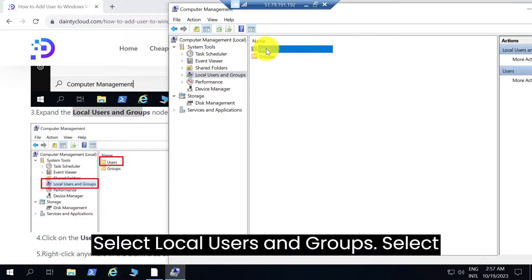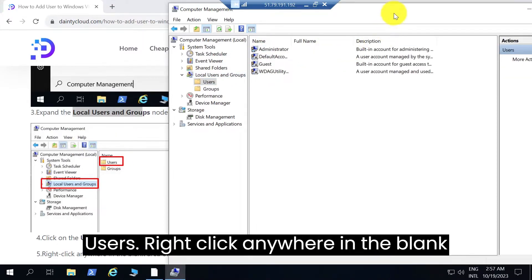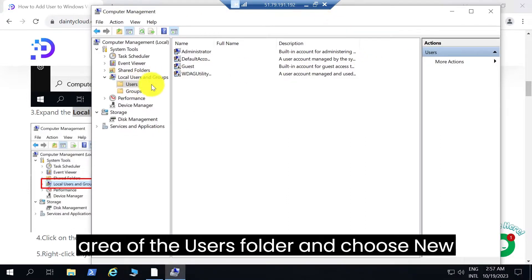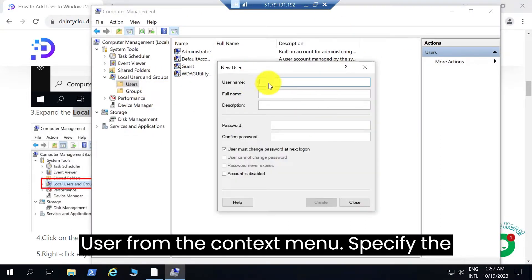Select Local Users and Groups, select Users, then right-click anywhere in the blank area of the Users folder and choose New User from the context menu.